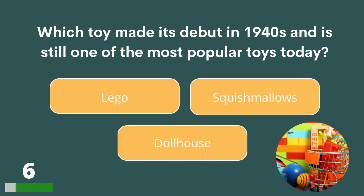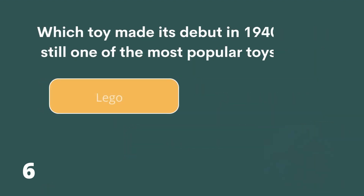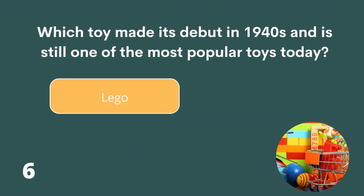Which toy made its debut in the 1940s and is still one of the most popular toys today? Lego, Squishmallows or Dollhouse? The answer is Lego.